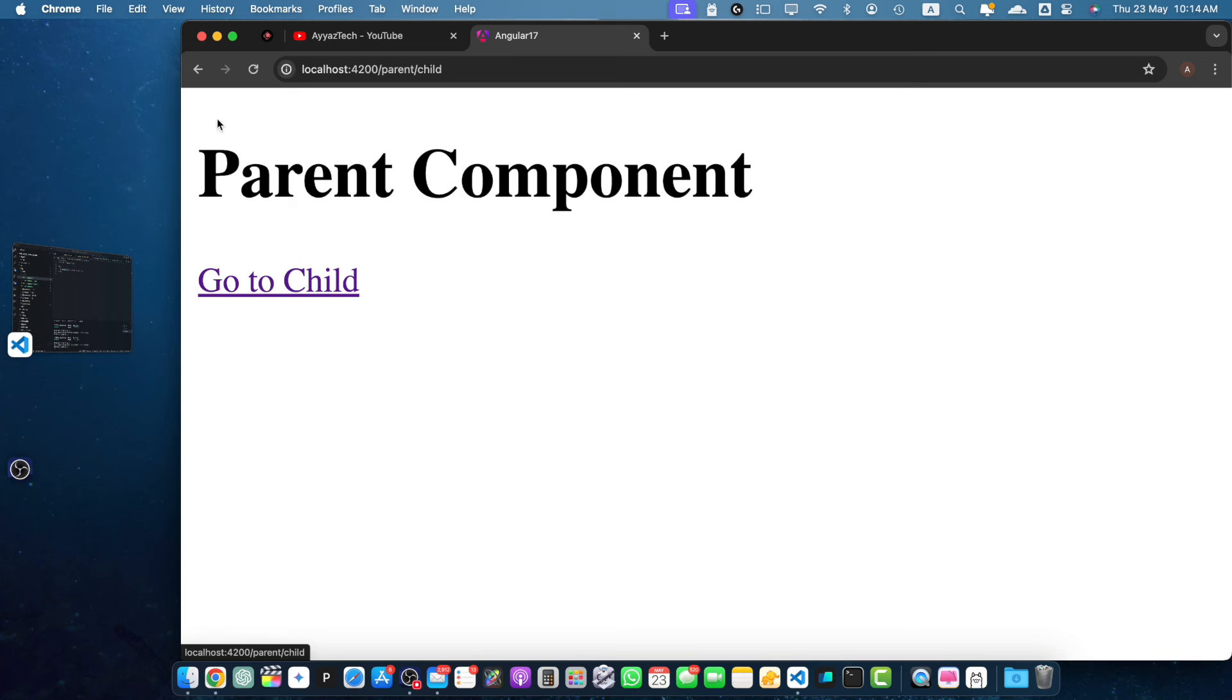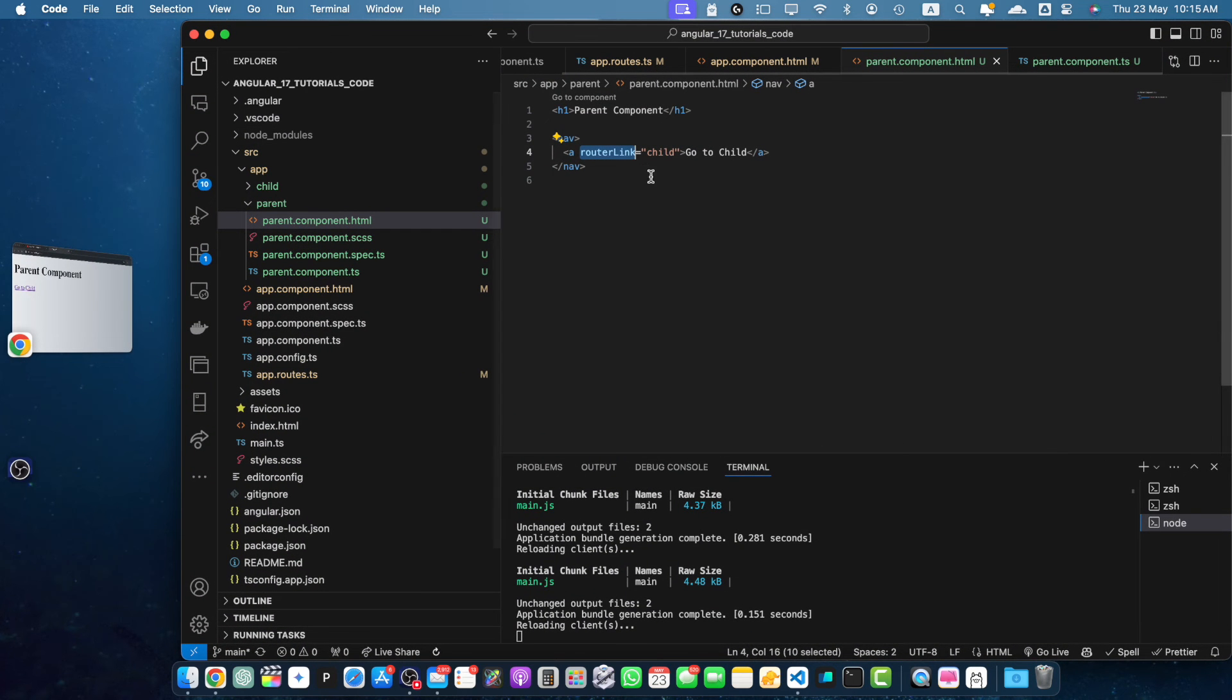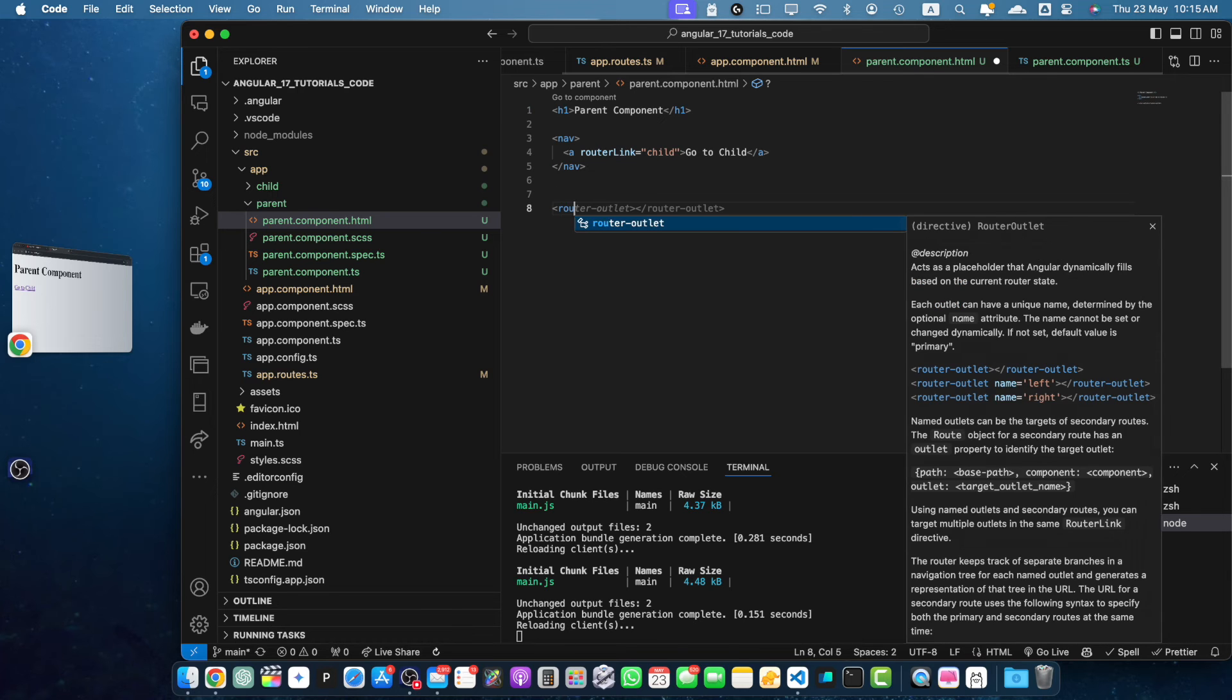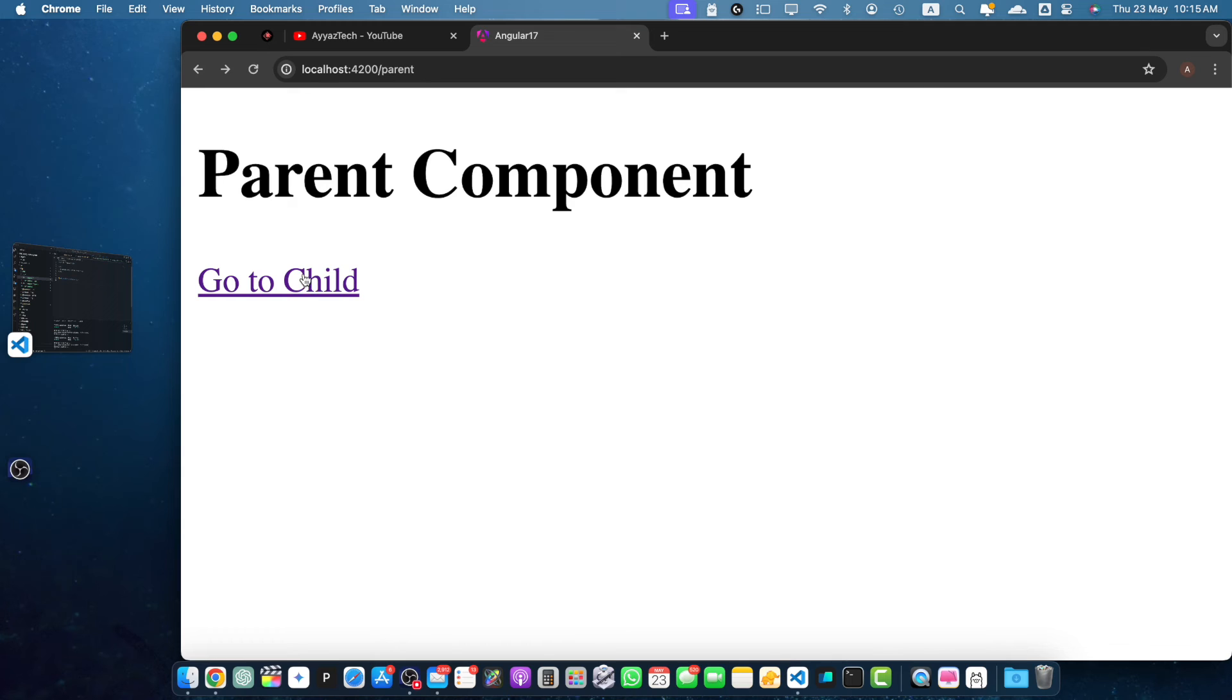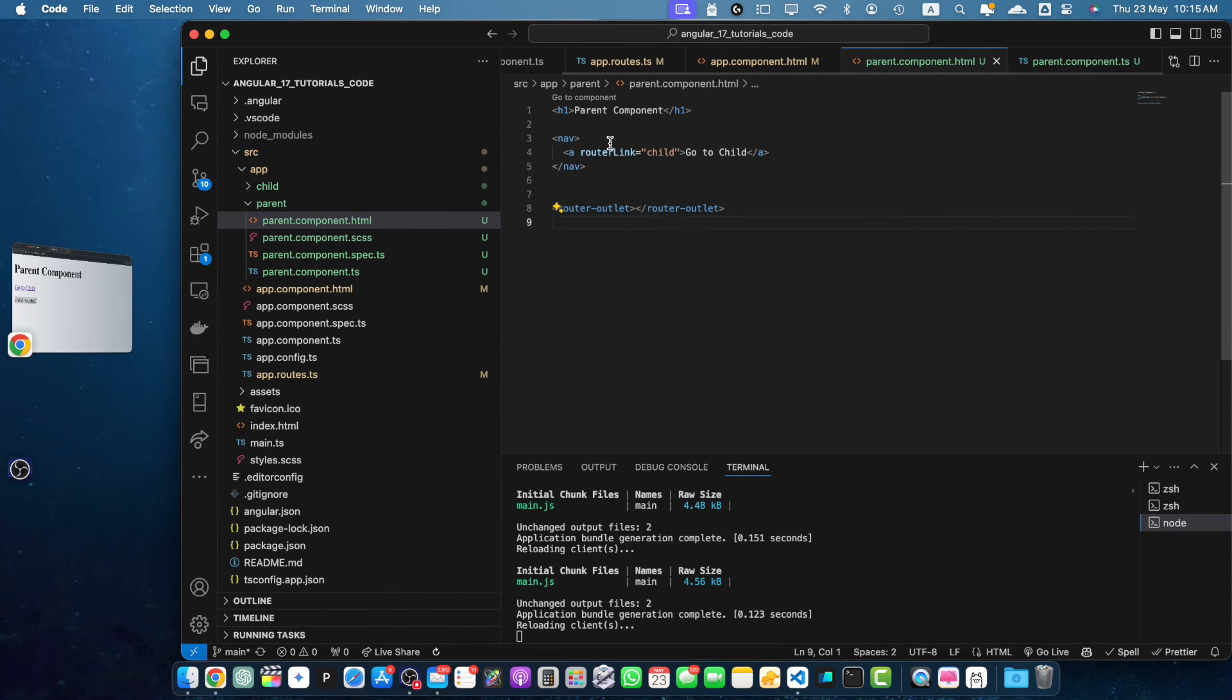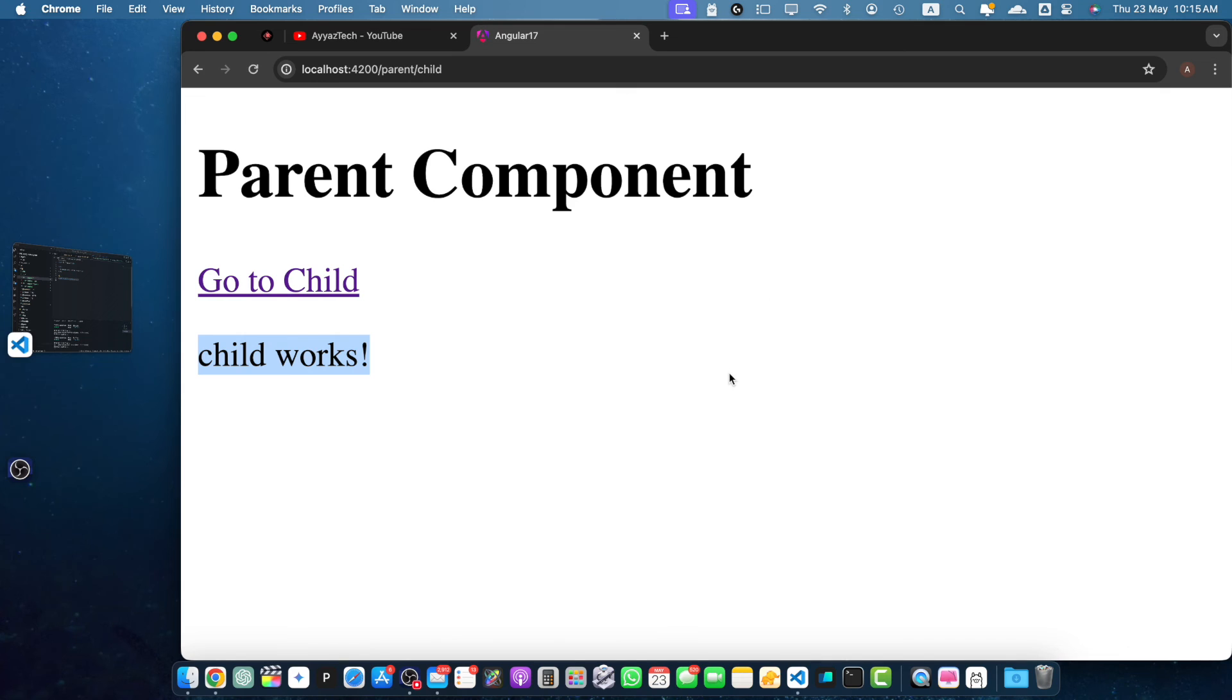Now if you click on that, it will still not work. The reason is that we still need to add the router outlet in the parent component. So let's add the router outlet. Save it. Now if you click on that, you will notice that the child component has been loaded into this parent. So the router link directive is used to navigate to the child route, and the router outlet directive is where the child component will be displayed.